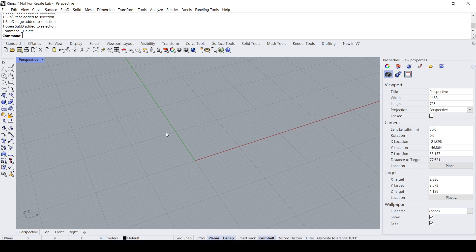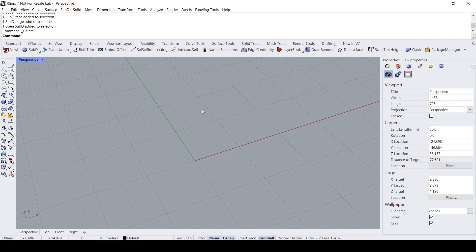Hello everybody. In this Rhino video demo I would like to demonstrate the modeling of a pillow. By the way, this demo is based on the request of a viewer of this channel.